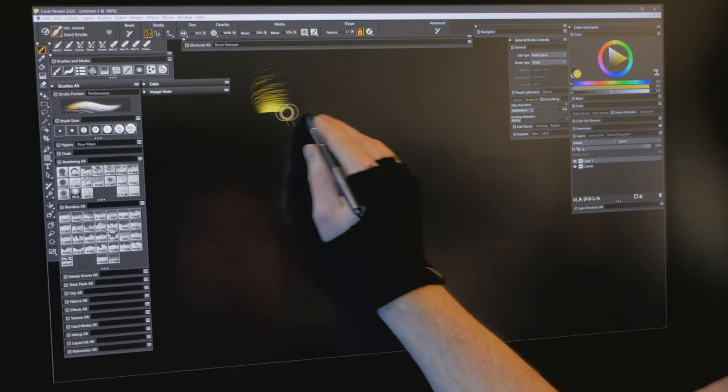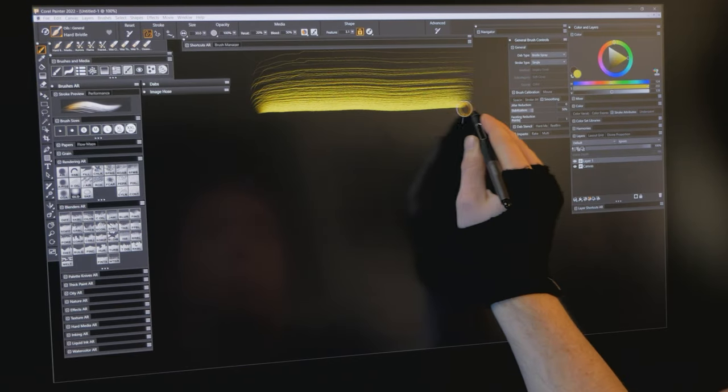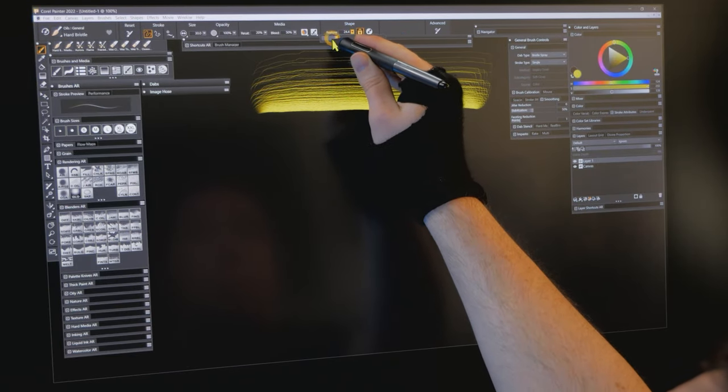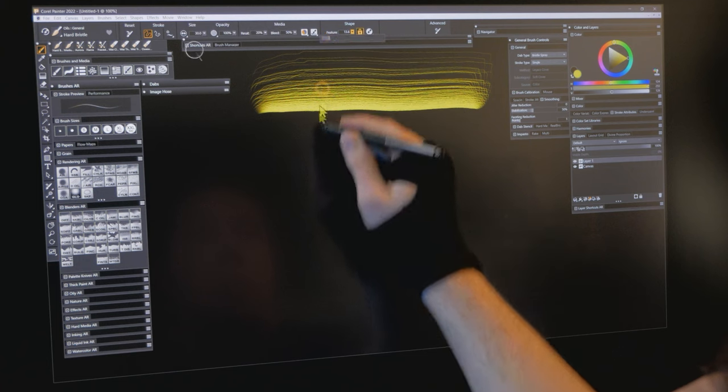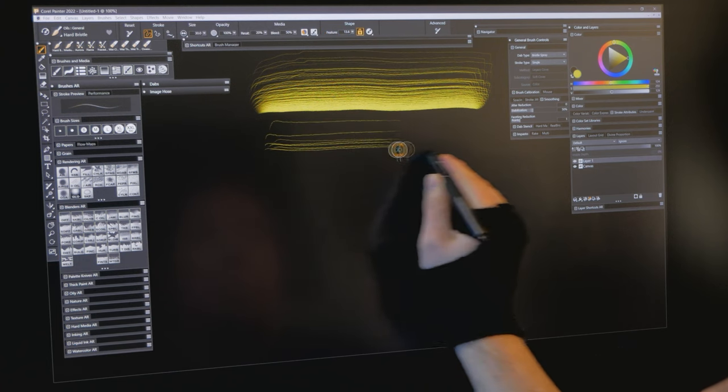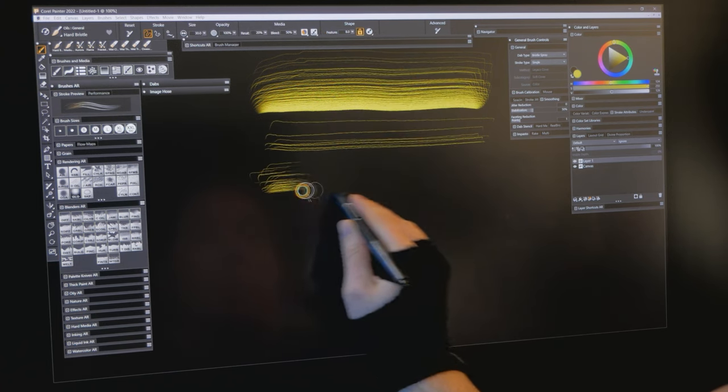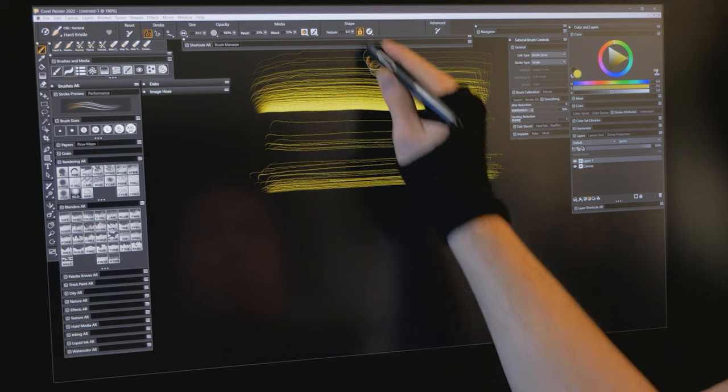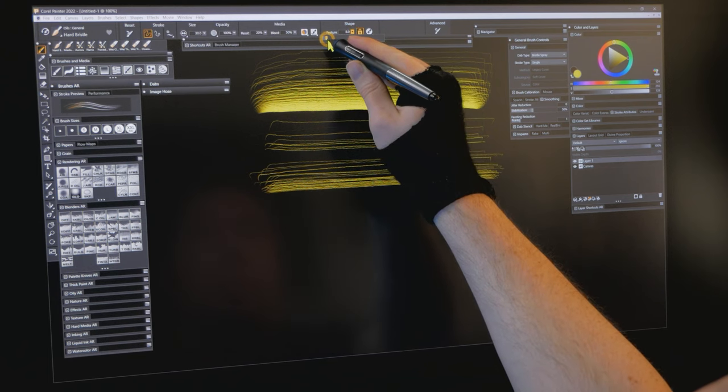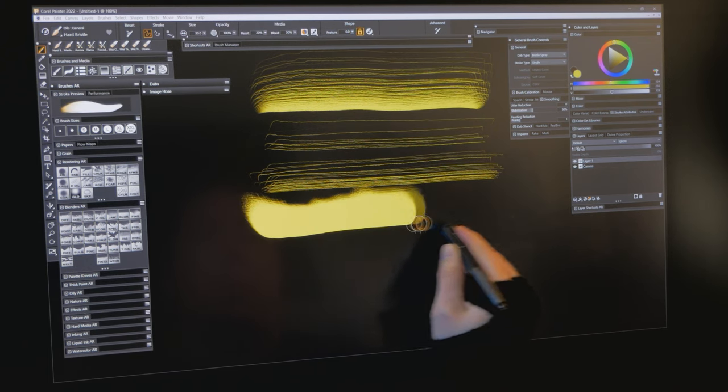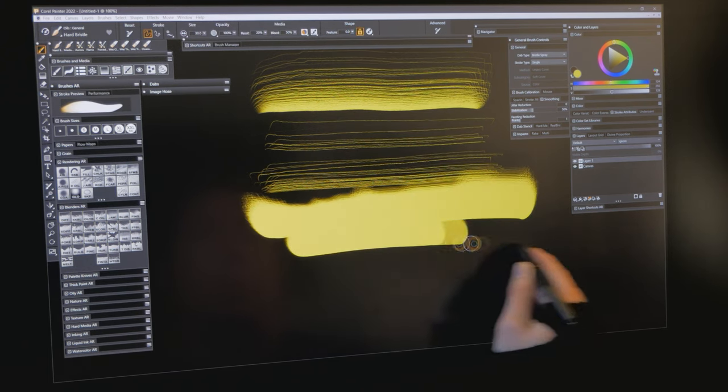In Corel Painter, you can control how many features are in a brush. This allows you to change the number of bristles in a dab. The more features you add, the more dabs need to be generated. So I think you get the point. More dabs, more lag.